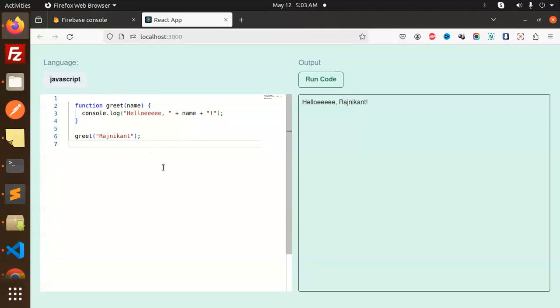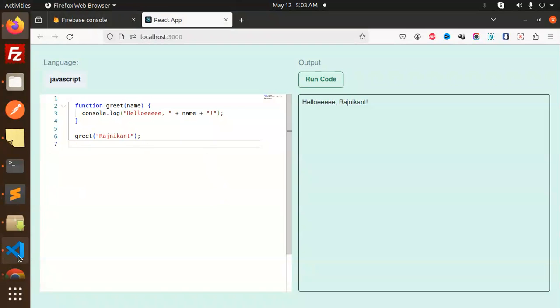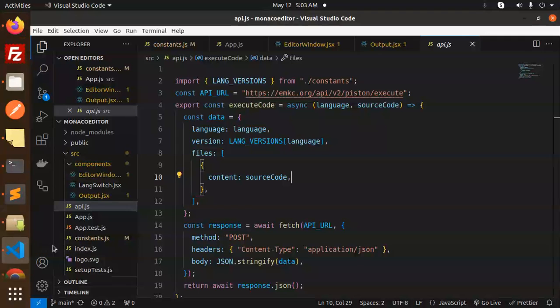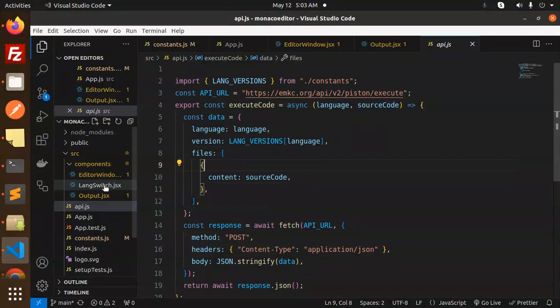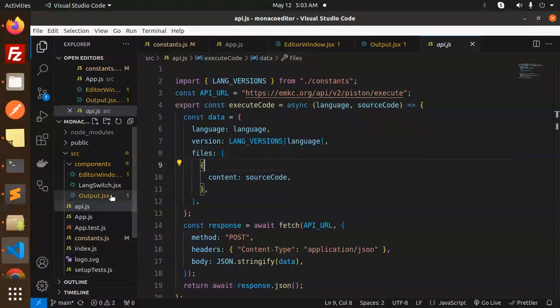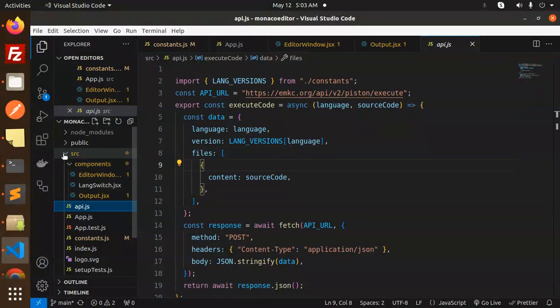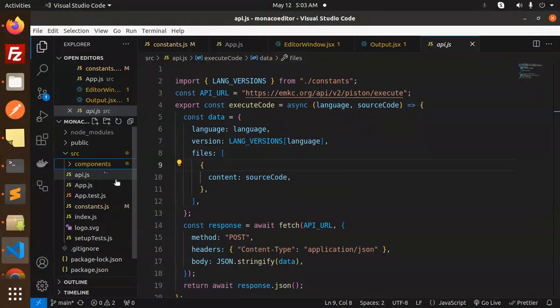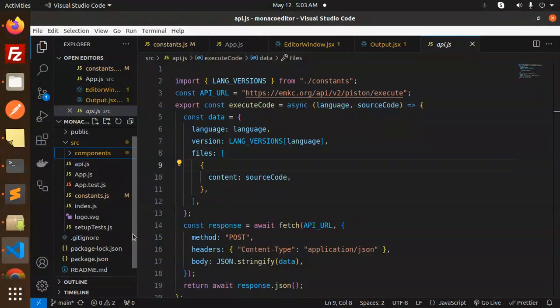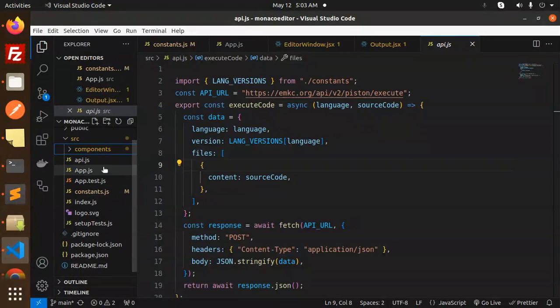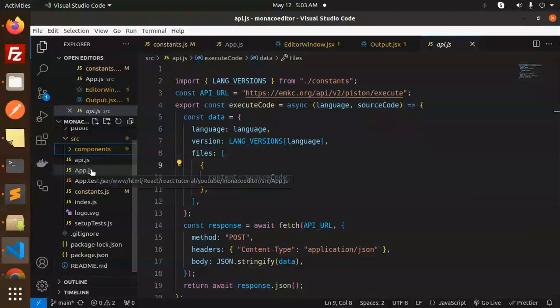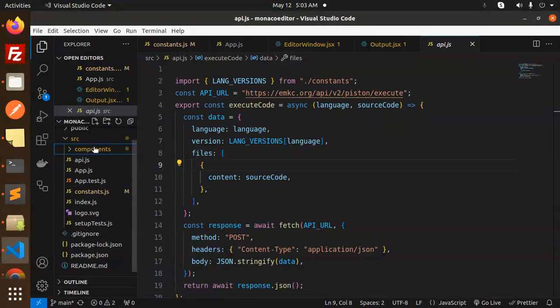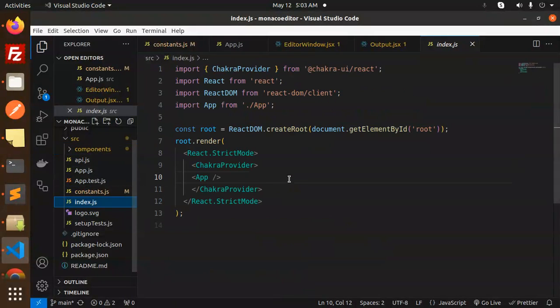Let's see what package we've used. Here we have the codebase. First, we go to the source folder, then we have components. Then we have API.js, app.js, and constants. First we go with the main file, that is index.js.